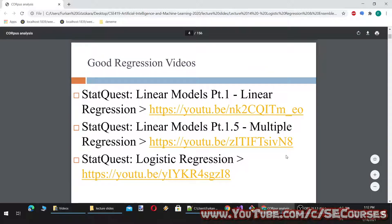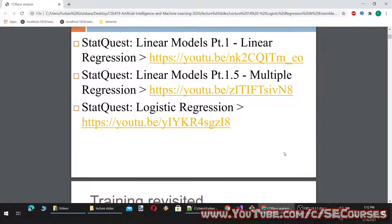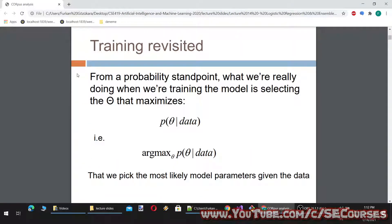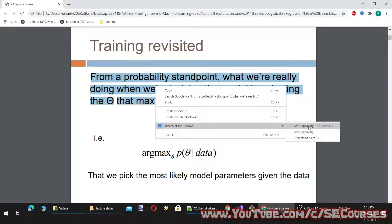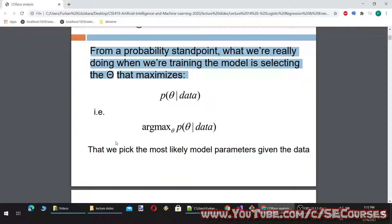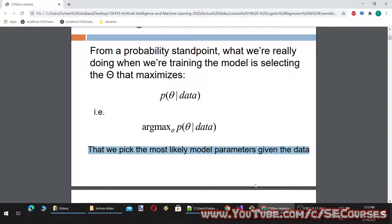It is really not that easy to understand, and therefore you may need to watch the videos at least twice. So let's get a brief touch on regression. From a probability standpoint, what we're really doing when training the model is selecting the theta that maximizes — that is, we pick the most likely model parameters given the data.